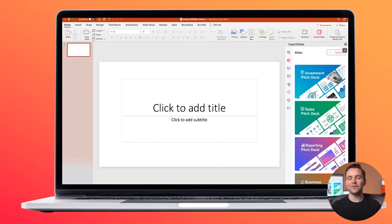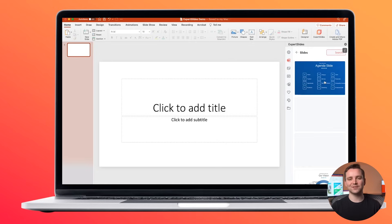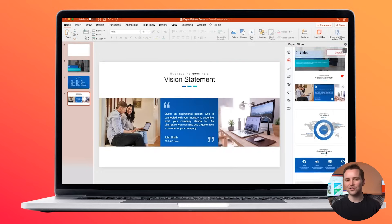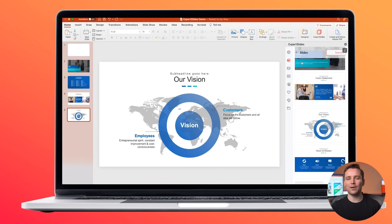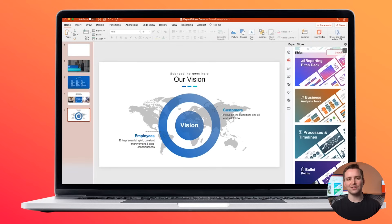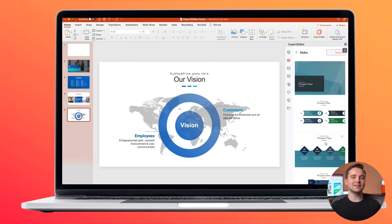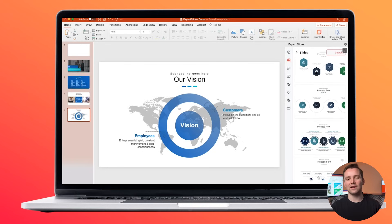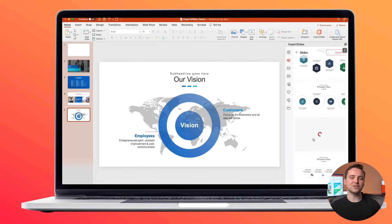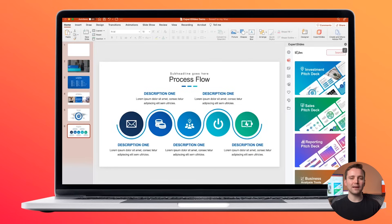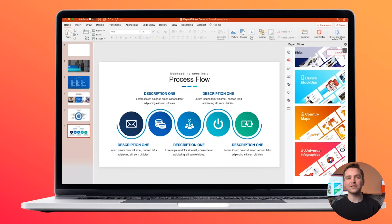Let's go to the Investment Pitch Decks and click on some slides. They will load pretty much in real time into your PowerPoint. You can then also select a different package. Let's take Timelines here and then add a slide. You can also see it automatically adapts to the color of the previous slides.